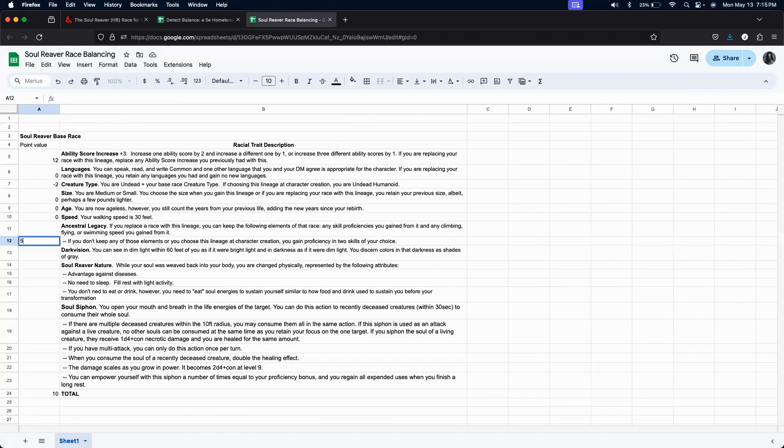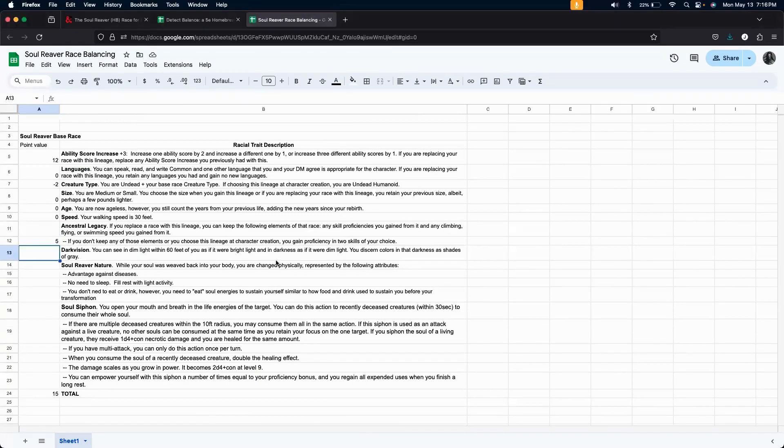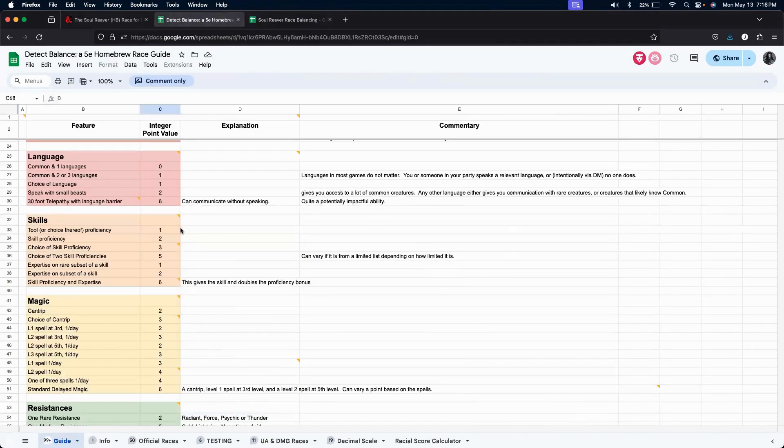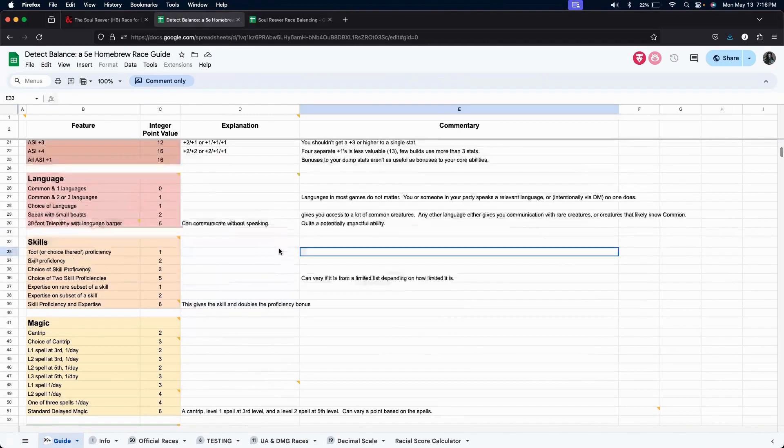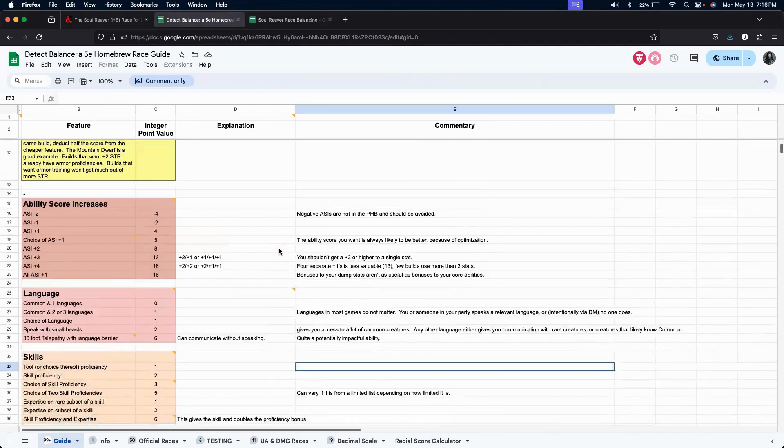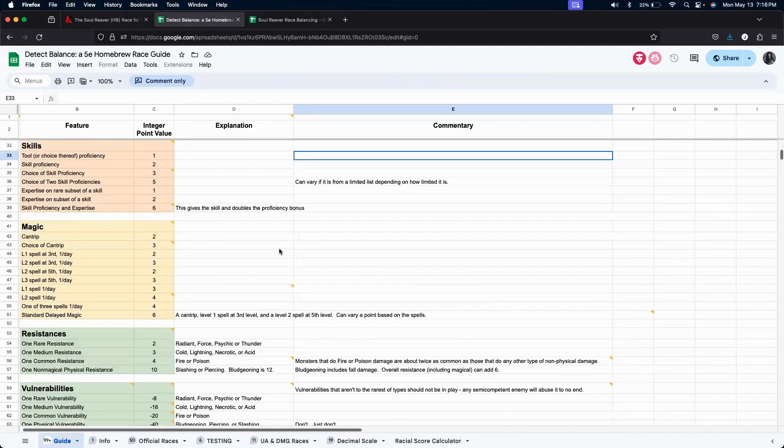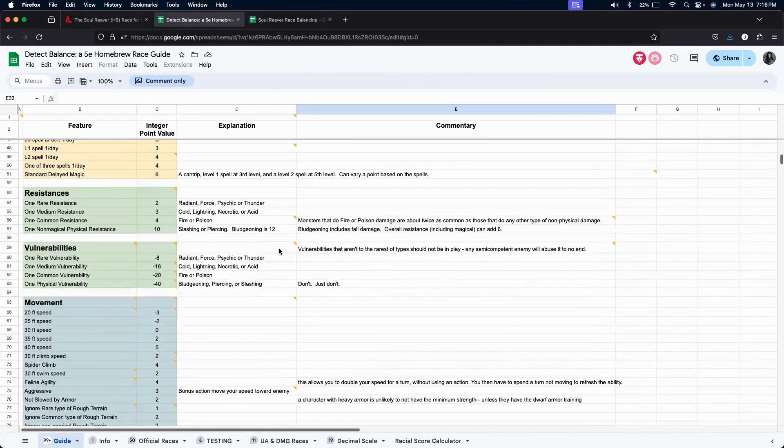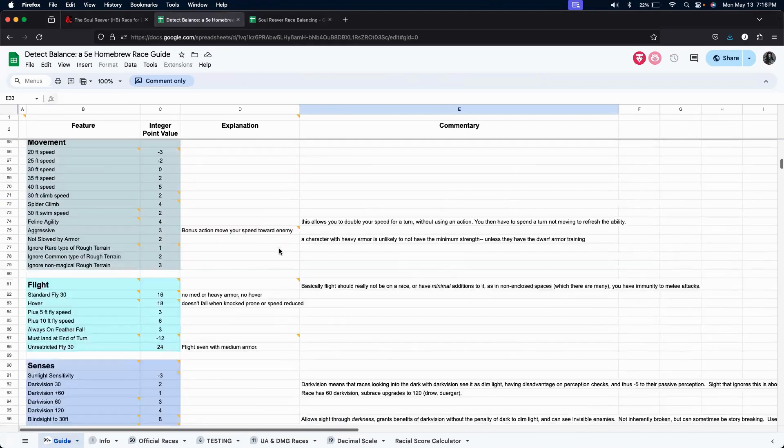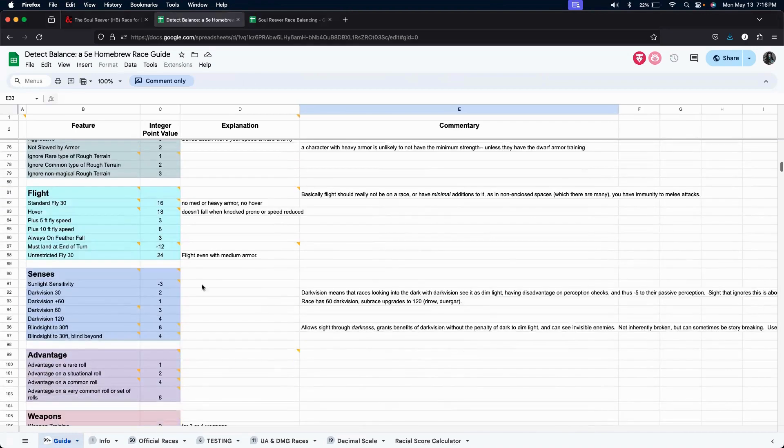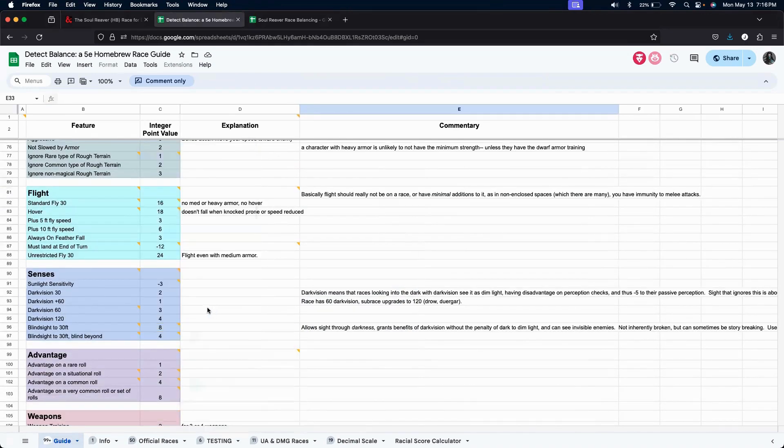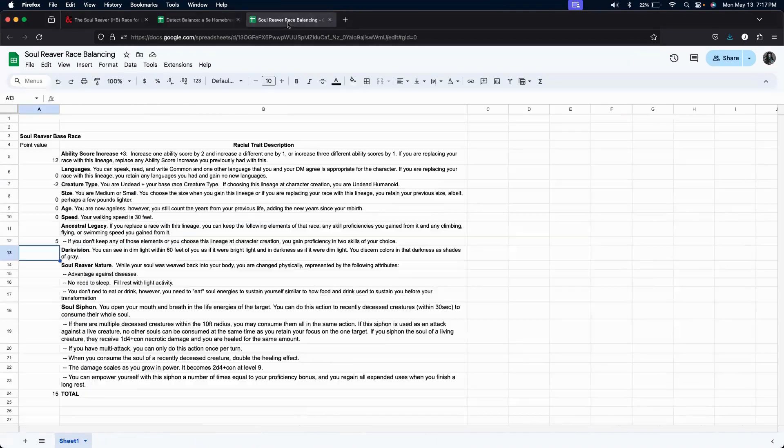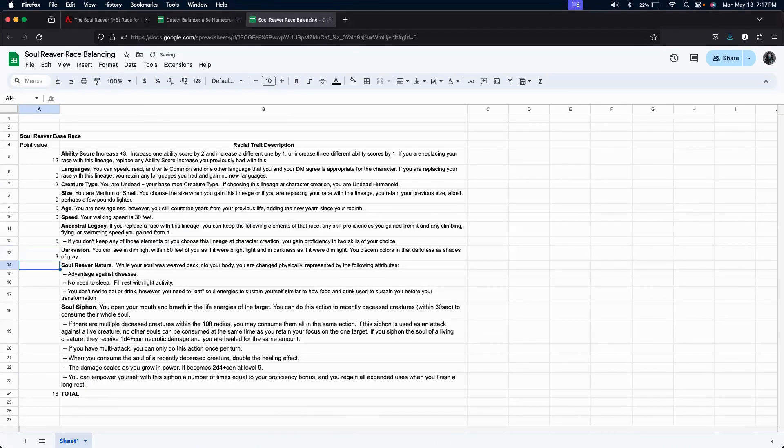Okay. Let's go ahead and add five. Well, I'll actually add five here. Now, on the dark vision. We can see in dim light within 60 feet, as if it were bright light. So, let's find dark vision. That is down here in senses. So, there's dark vision 60. Okay. So, that is valued as three.